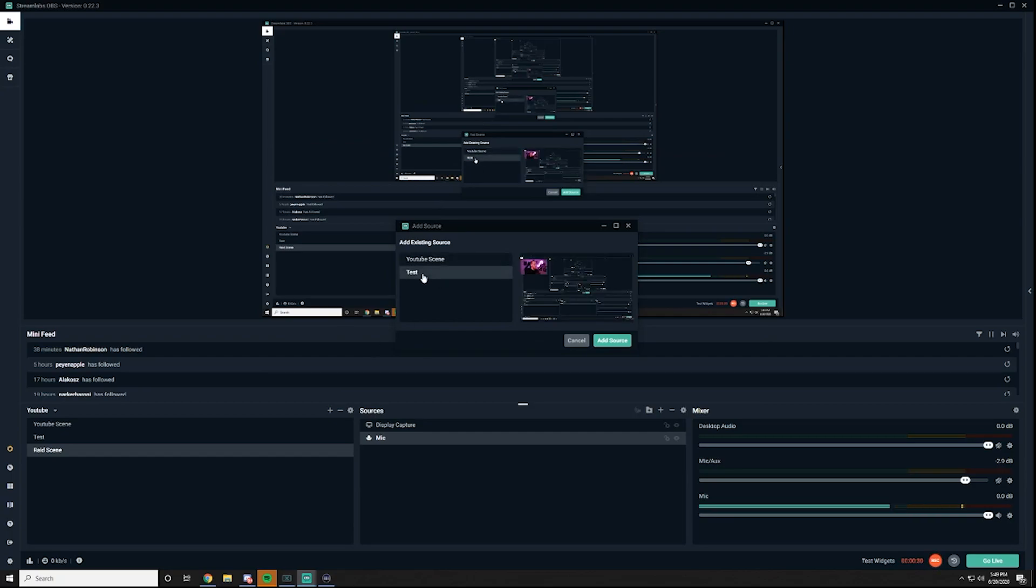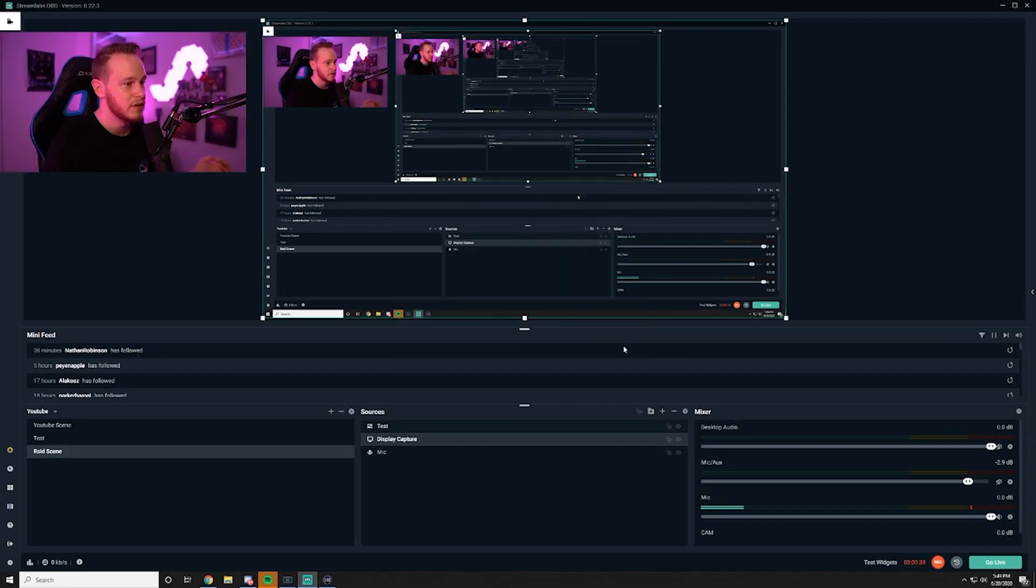Alright so you're going to go to plus and where it says scene, add a new scene. We're going to want to add in the test scene that we just had. So this is going to be the separate scene that we have outside of our OBS scene. Okay we click it.